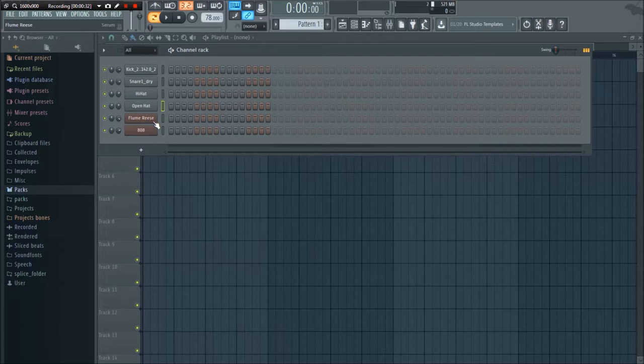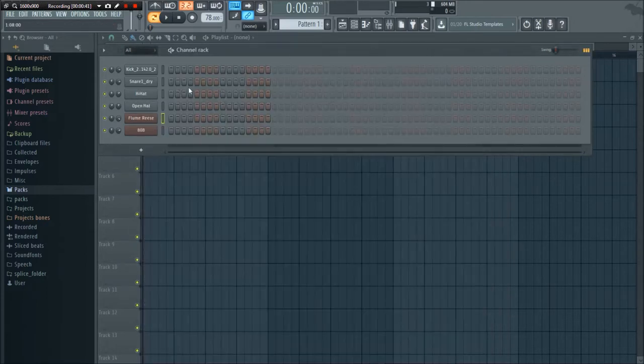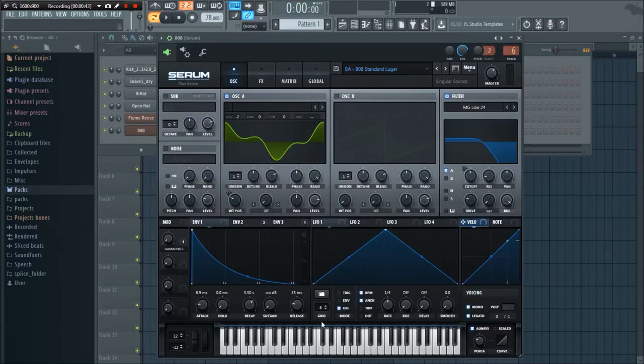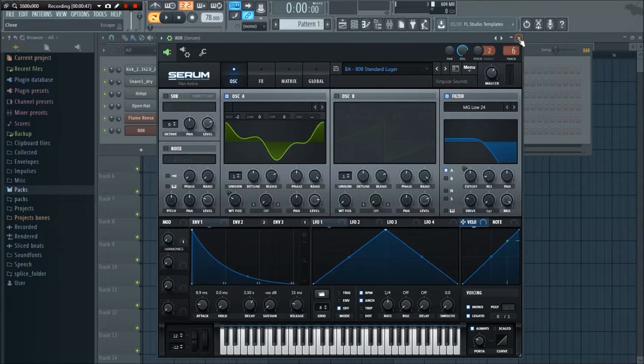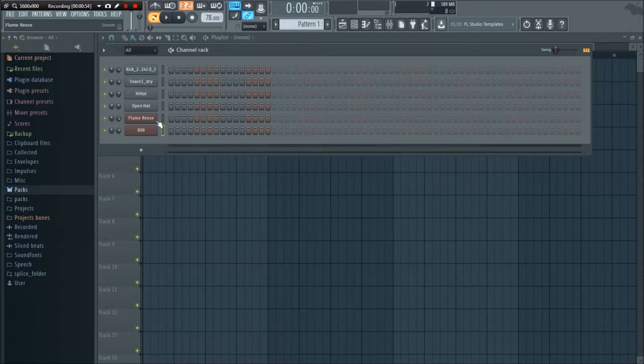The only other instrument really that's going on is this 808. What I did is I used two serum presets. One of them is called Flume Reese, found it on Splice, and then another one, just an 808. You might be able to recreate that 808 sound with just one layer, but what I decided to do is layer these two on top of each other.